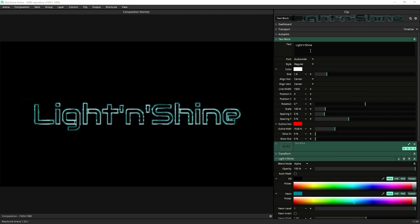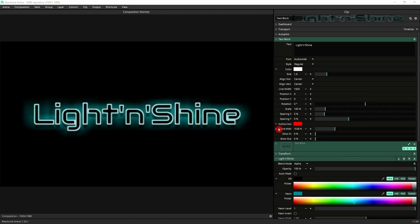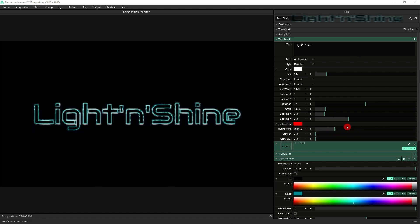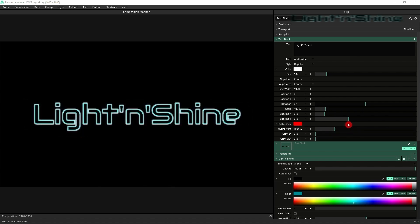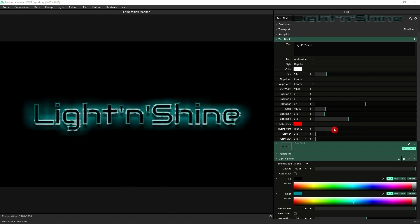First look at the text block settings I've got here. You can copy them if you want. We've got the outline color, which is irrelevant at this point in time because we're changing it with the Light and Shine. But then we've got outline width, which I'm just going to manipulate.